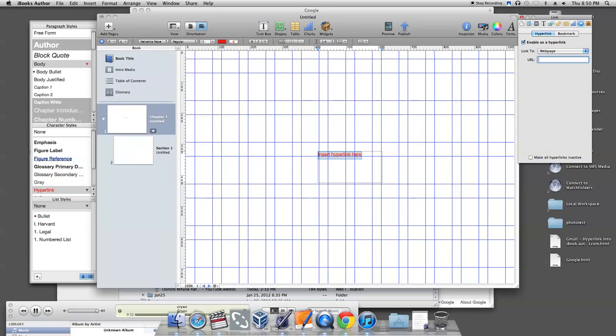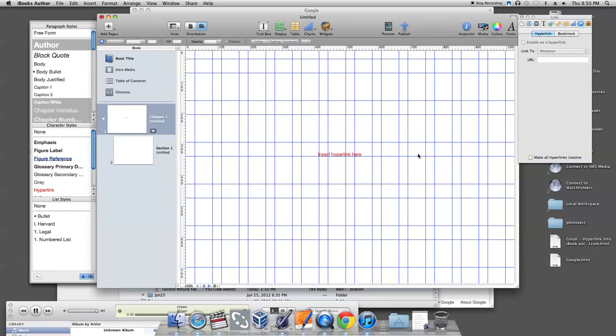Copy your URL and paste it in the box that says URL. Once you have pasted your URL,